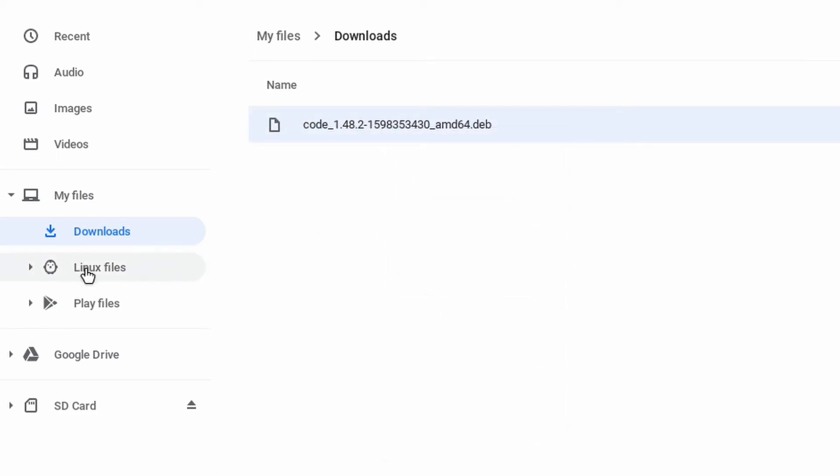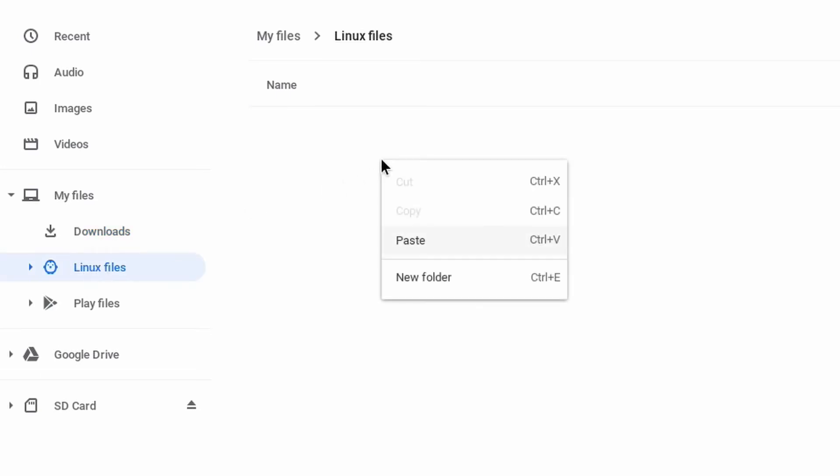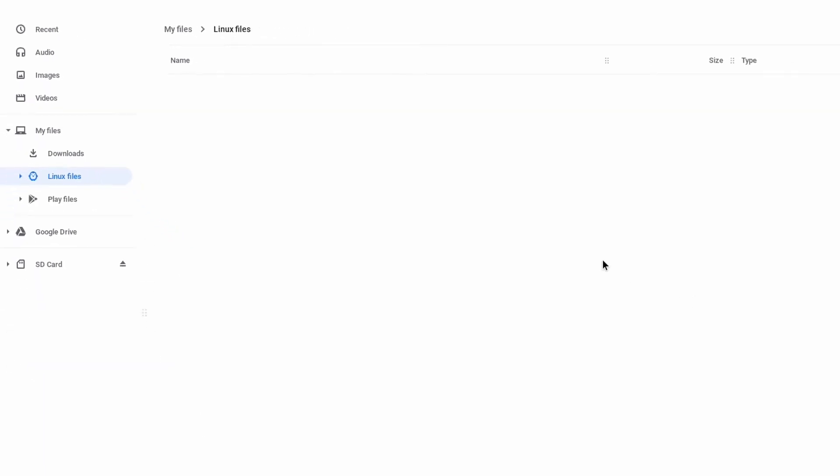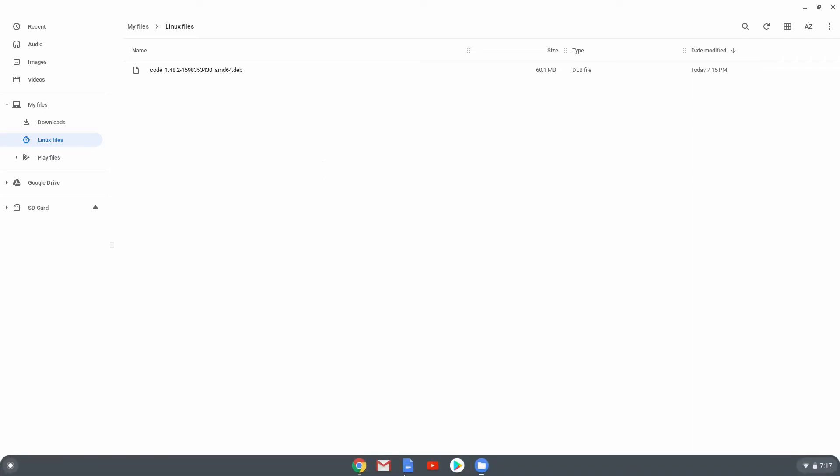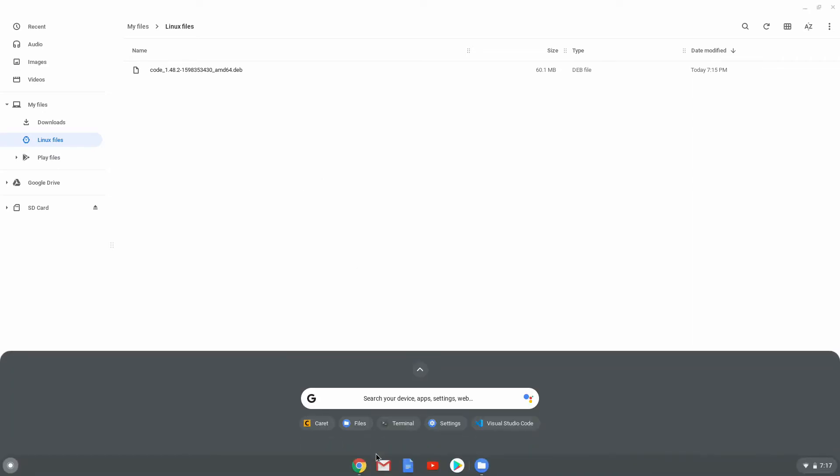Into this Linux files area. Click on it, then right click and then click paste, and wait for it to finish copying. Okay, the files completed copying. Now we want to open up another terminal window.